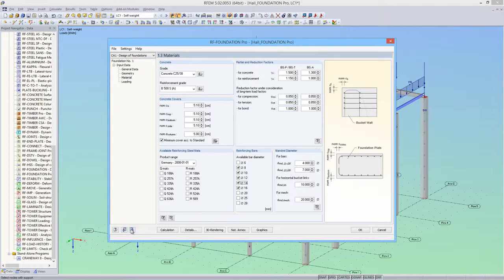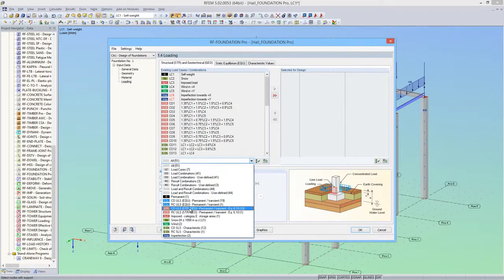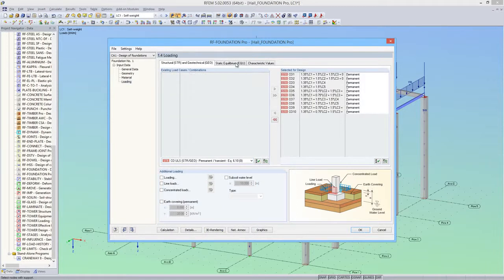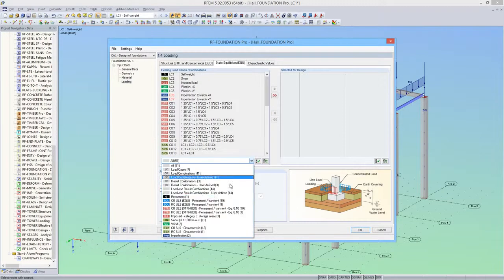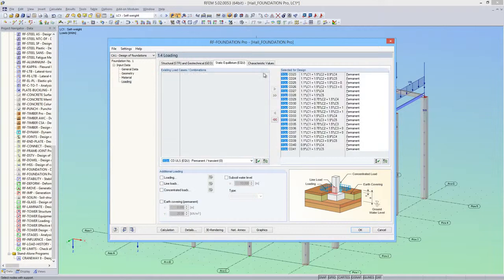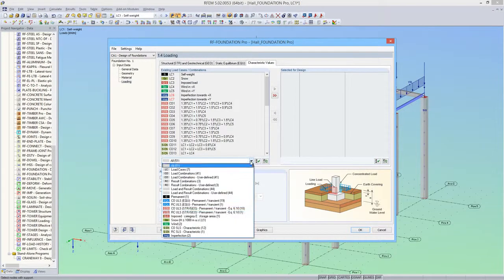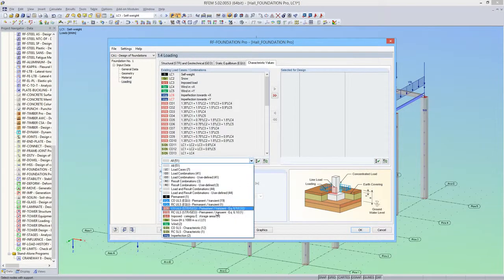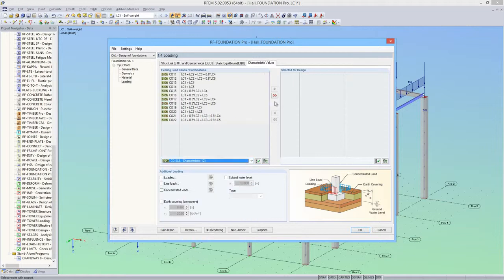The loading will be defined in module window 1.4. First, I'll assign the load combinations to the corresponding design situations. For the characteristic load combinations, I'll define the setting permanent and variable action.